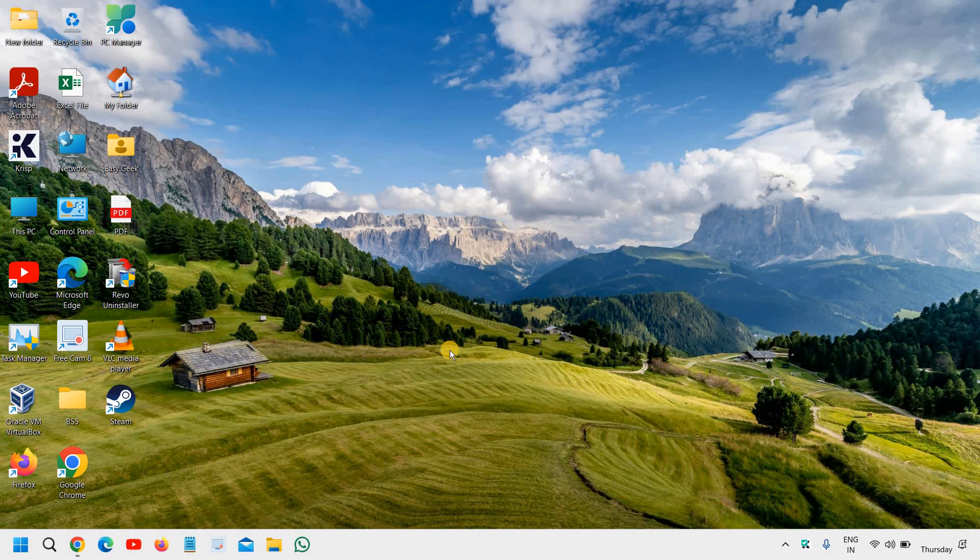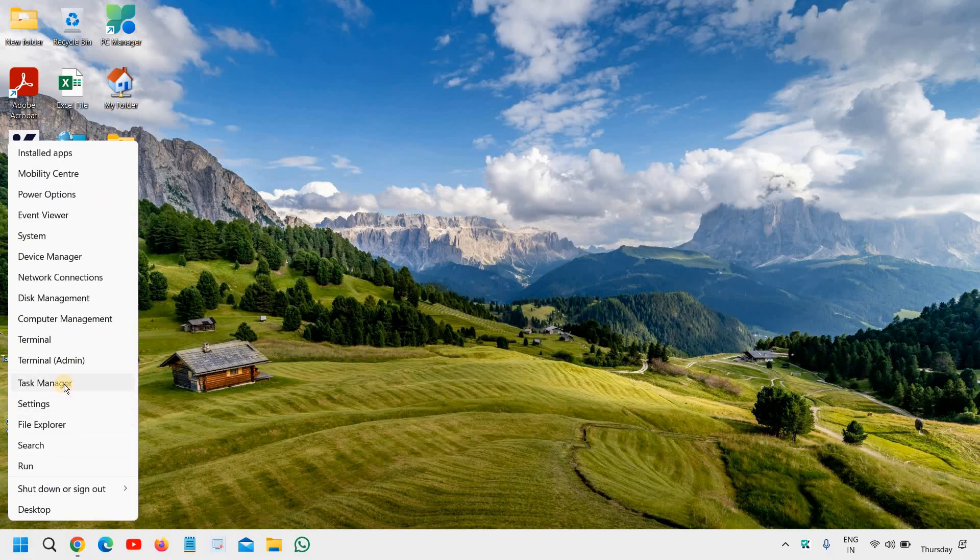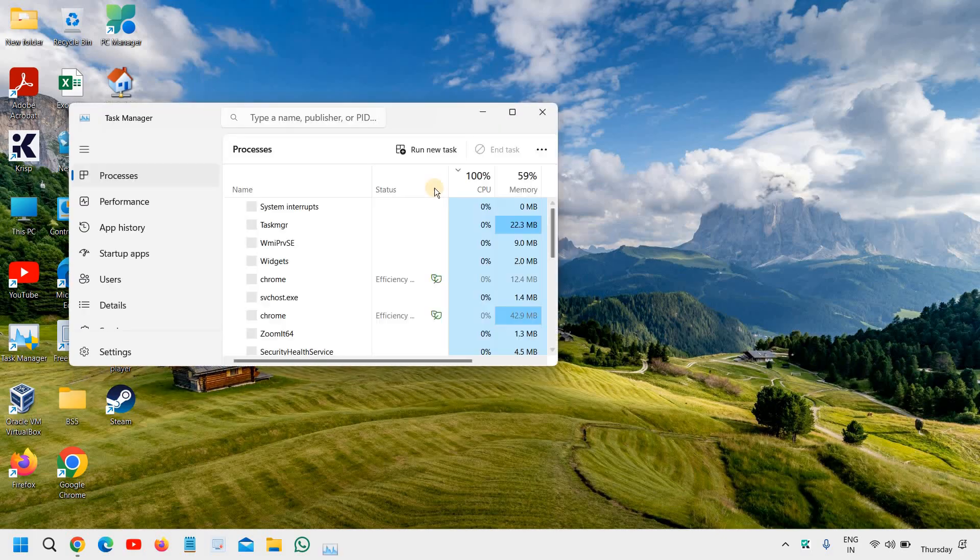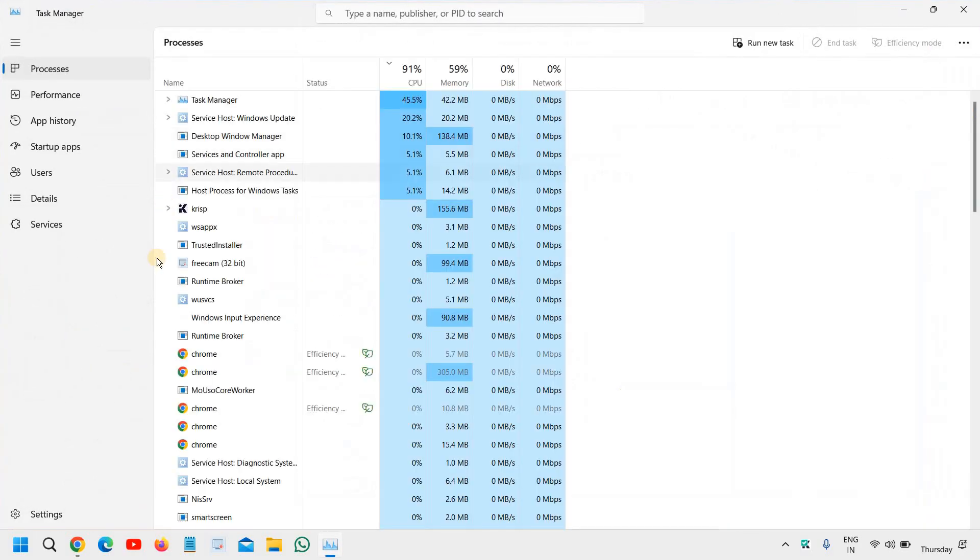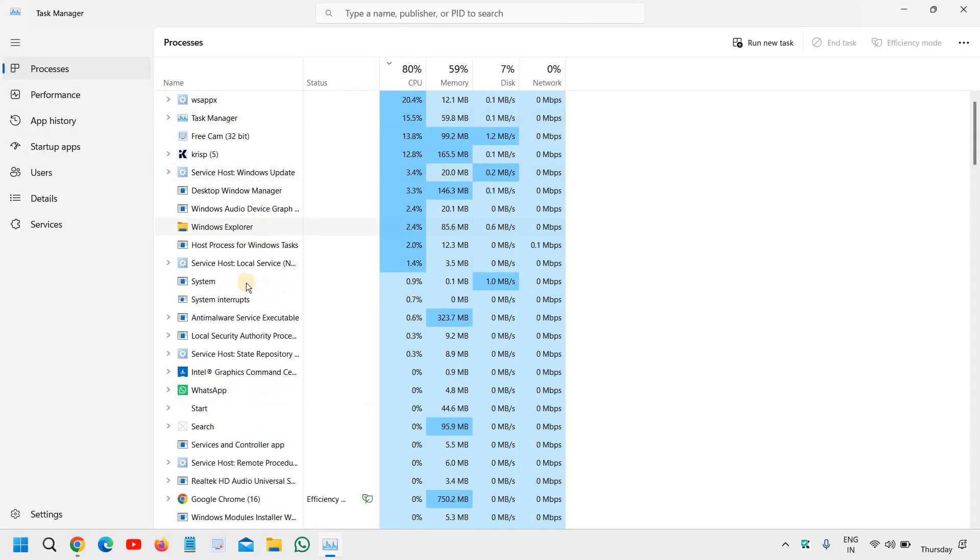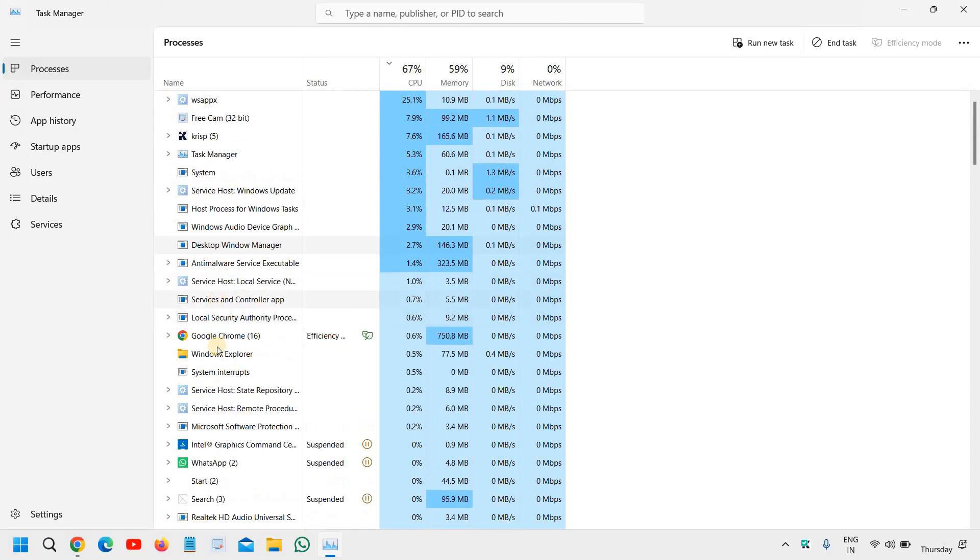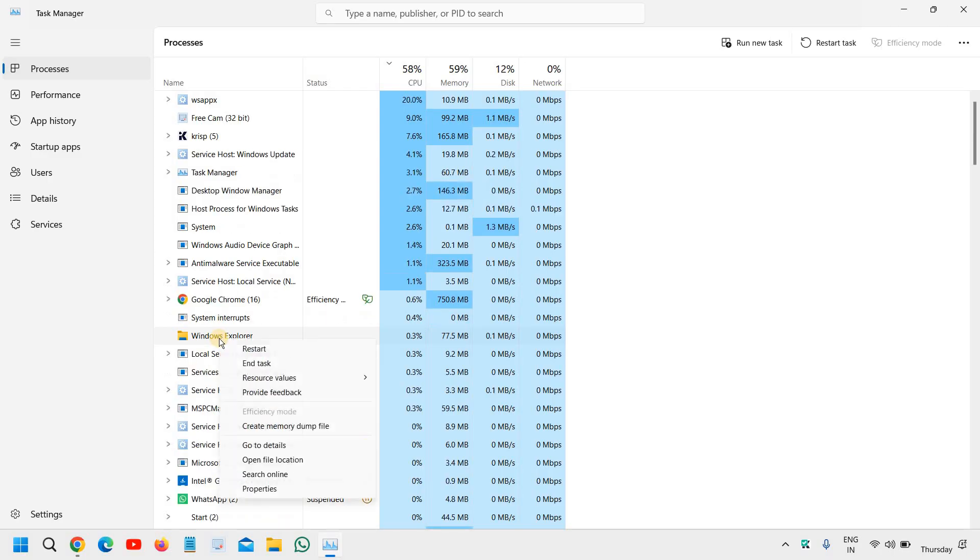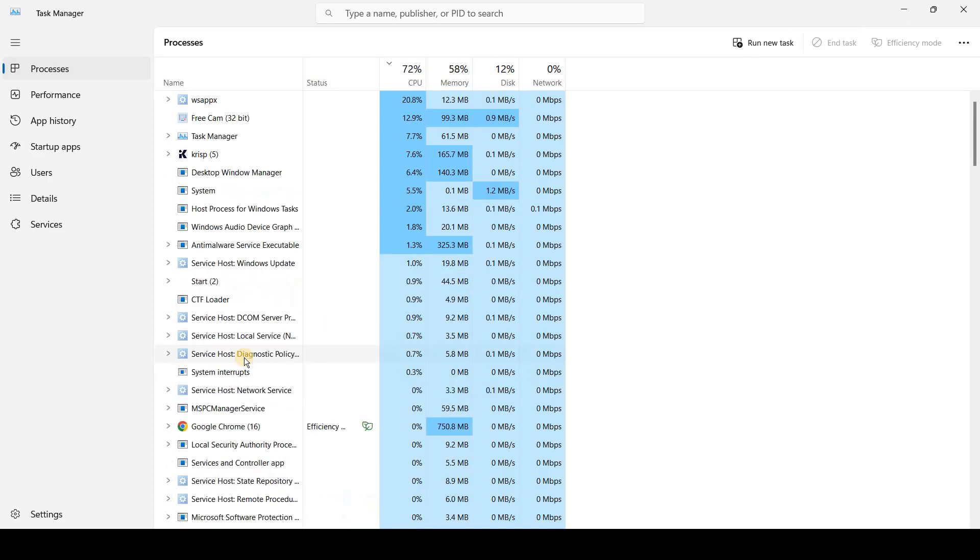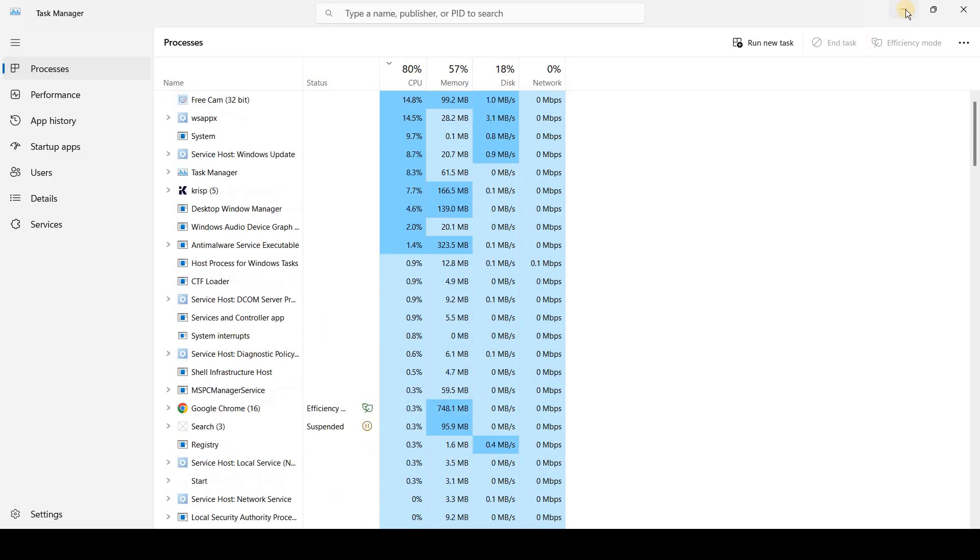Hello everyone, hope you're doing good. If you have accidentally disabled Explorer from Task Manager and got a black screen, I'll show you what exactly you've done. Let's say this is Windows Explorer - I'll right-click and click on End Task. The moment I do it, I see this black screen and cannot see anything.